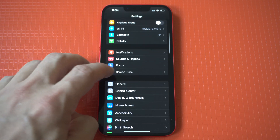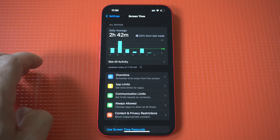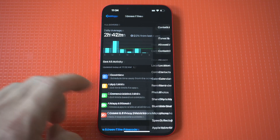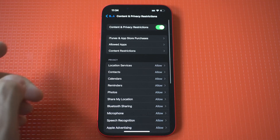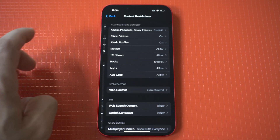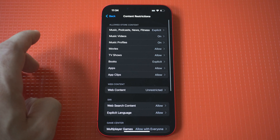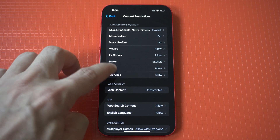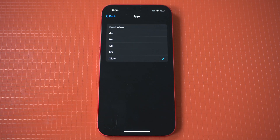The first thing you need to do is go into your Settings, then click on Screen Time. Within here, you're going to see a Content and Privacy Restrictions option — click that. Then you want to click on Content Restrictions.